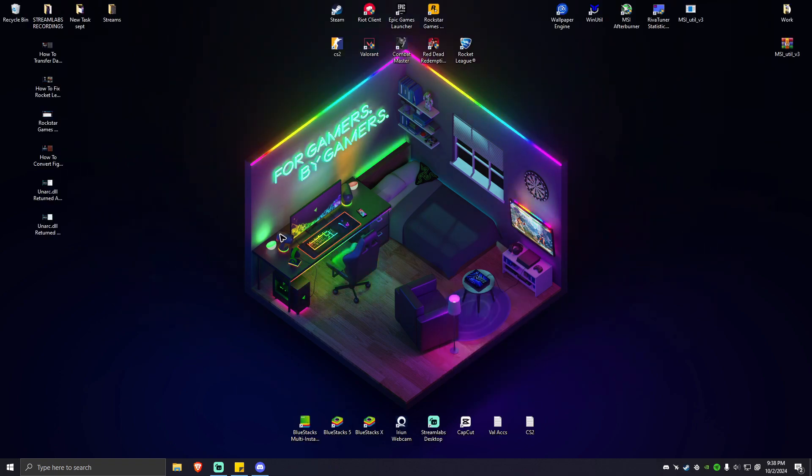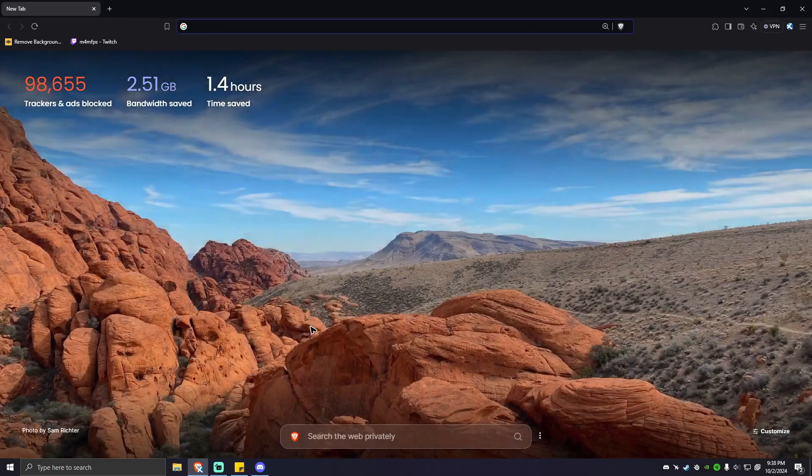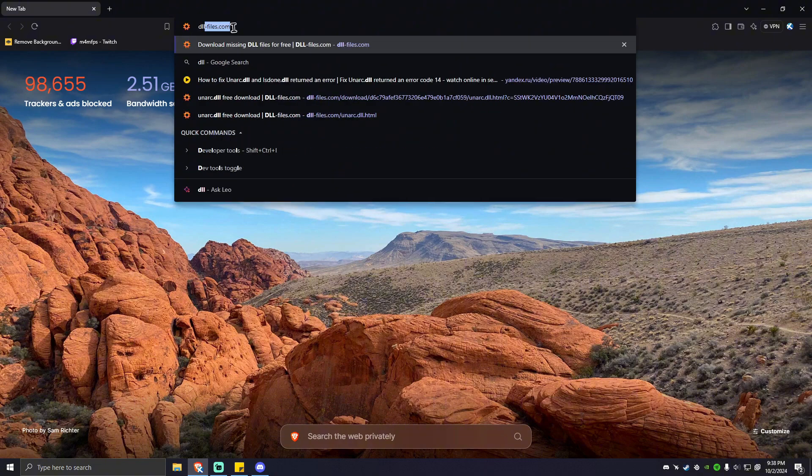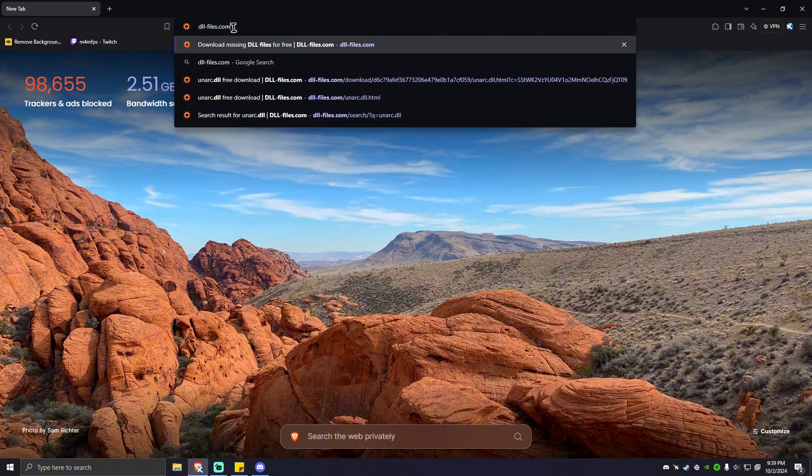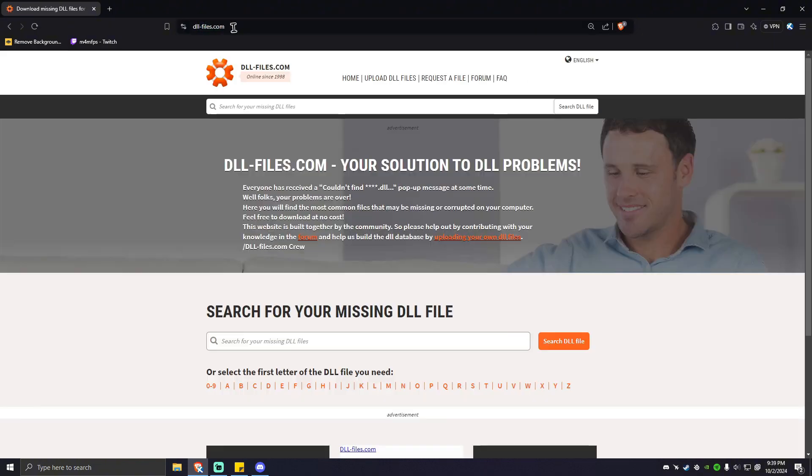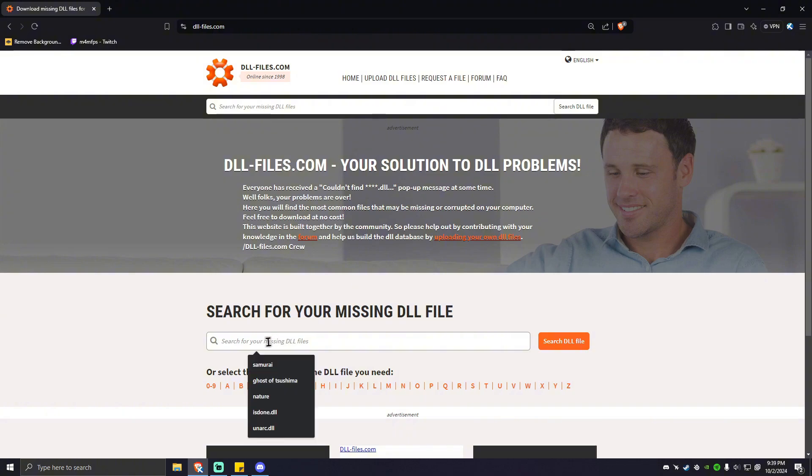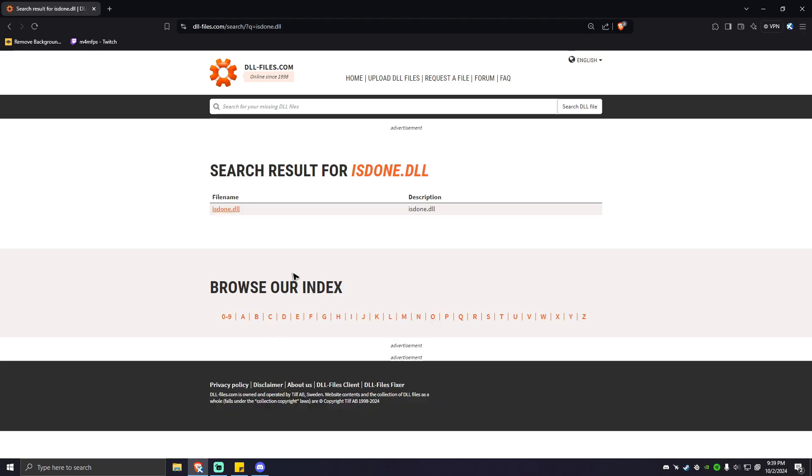Now what you're going to do next is go to your favorite browser right here. Type in DLL dash files dot com and hit enter. Now, all you have to do is find these two DLLs right here. Number one is the isdone.dll. Hit enter. And as you can see here isdone.dll is in the website.